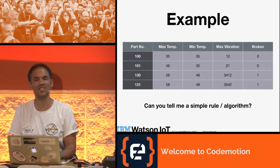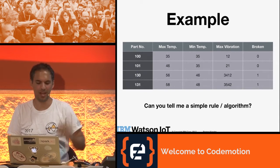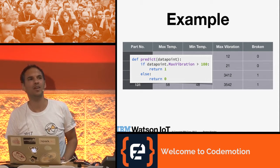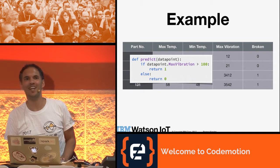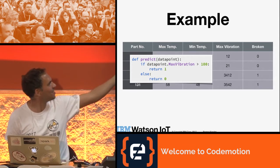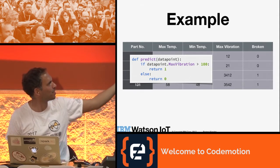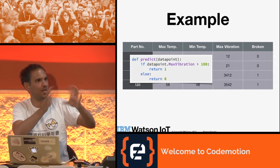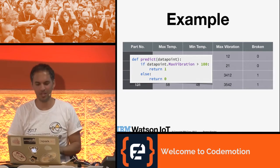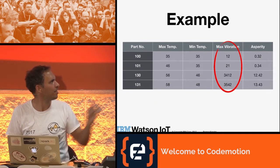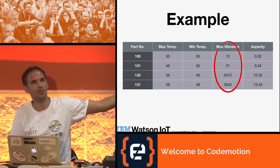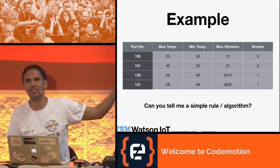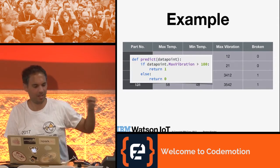A thousand? Maybe good — other guesses? Hundred or thousand? Any Python programmers? Not that many. Java programmers? You see here: if max vibration is greater than 100, we just predict 1, and that means the part is broken. I've turned this example into a so-called classification example. In machine learning we distinguish between two main things: if you predict a continuous value we call it regression, and if you predict a discrete value we call it classification. Since we have only two outcomes, we call it binary classification.